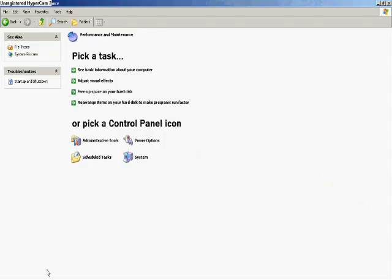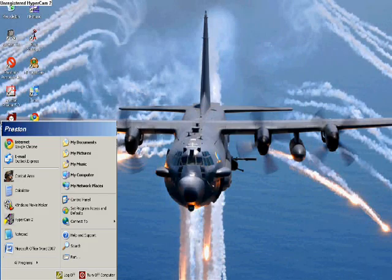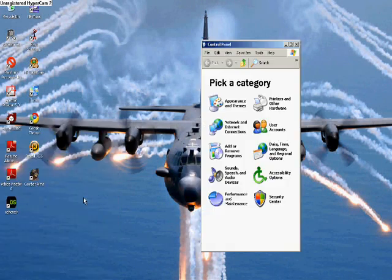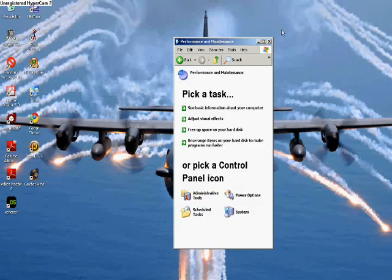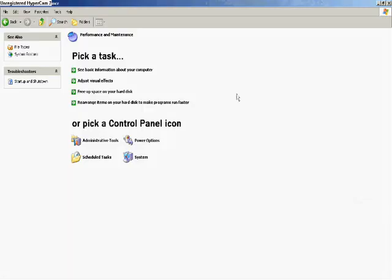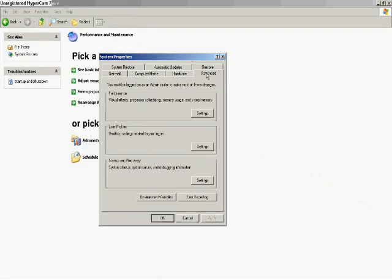What you're going to want to do first is go to the Control Panel and click Performance and Maintenance, then go to System, and click the Advanced tab.